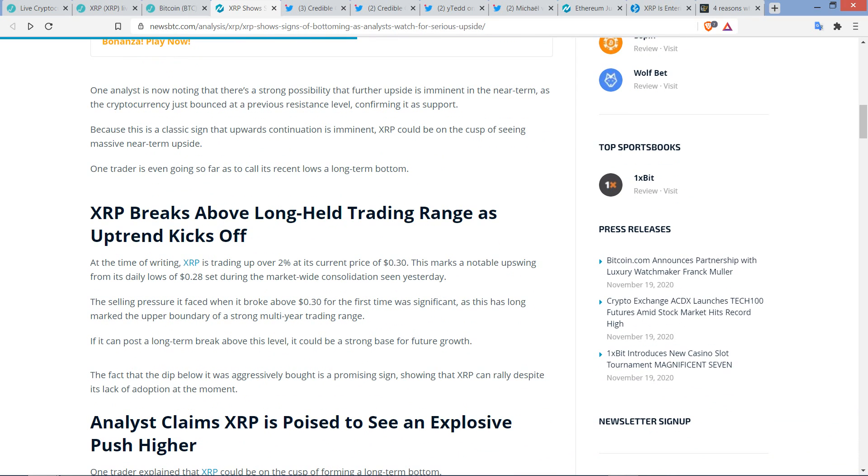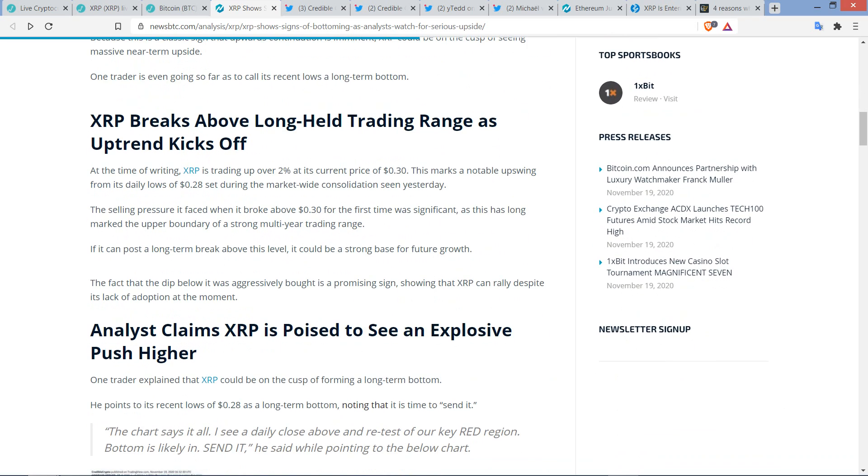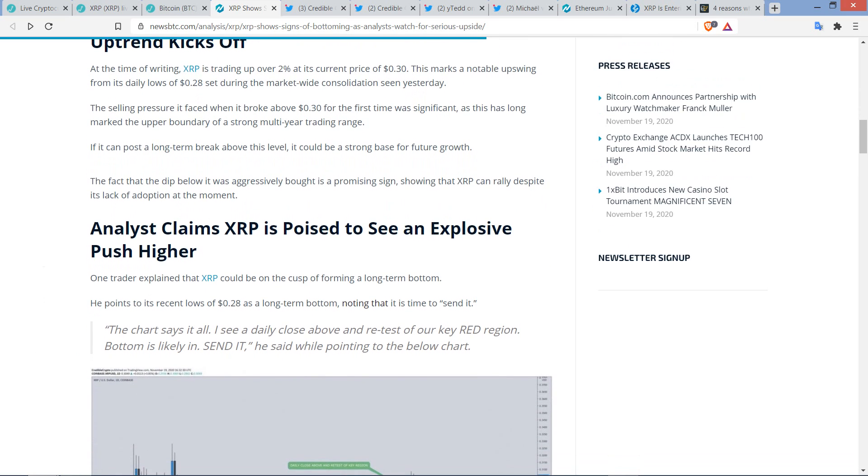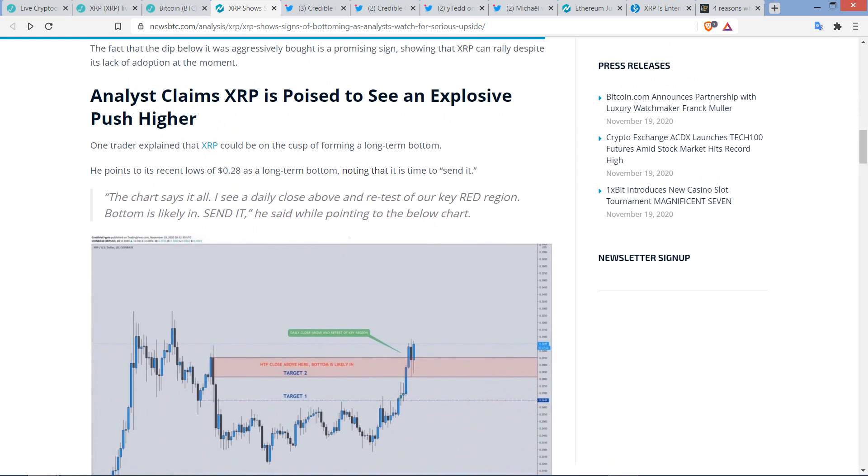But one trader is even going so far as to call its recent lows a long-term bottom. Now, that sounds bullish, and I would definitely not. And my bags are packed, man. I've had years. I'm good. If it's taking off now, I'm cool with it. And then I have this little subheading here. XRP breaks above long-held trading range as uptrend kicks off. At the time of writing, XRP is trading up over 2% at its current price of 30 cents. So, again, like I said, it was a little bit earlier today. But it doesn't matter for the points that are being made primarily within this video. This marks a notable upswing from its daily lows of 28 cents, which you saw just as recently as yesterday.